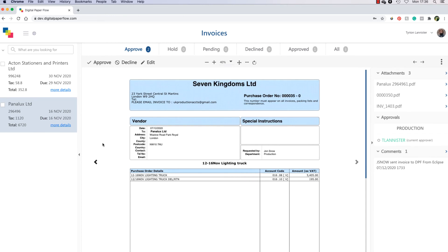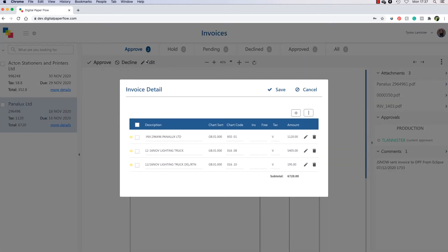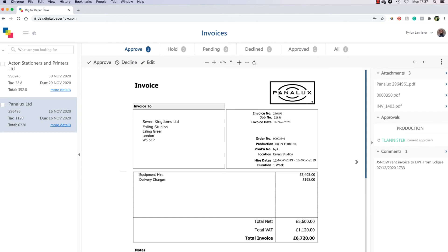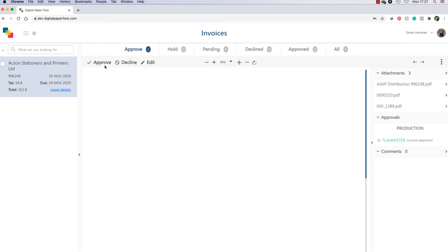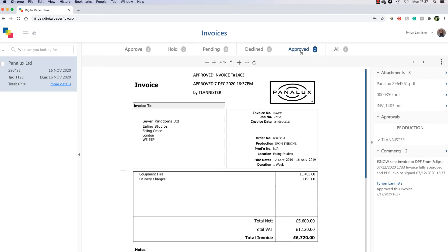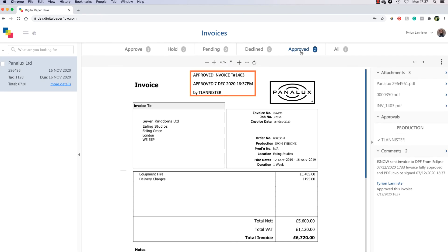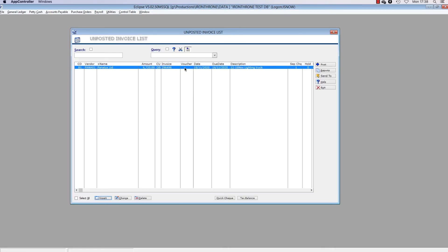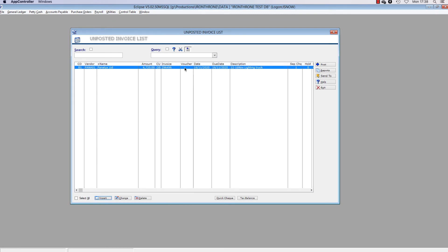The approver can use the Edit button to amend the transaction line descriptions, chart codes or flags if necessary. Once the approver is ready, they can approve the invoice by clicking the Approve button. This approver was the only approver, so the invoice has moved to the Approved Invoices section and displays the digital signature and approval timestamp. Once the invoice is fully approved, it will appear in the DPF approved batch and the approved document will be attached. From there you can run your reports and post as normal.